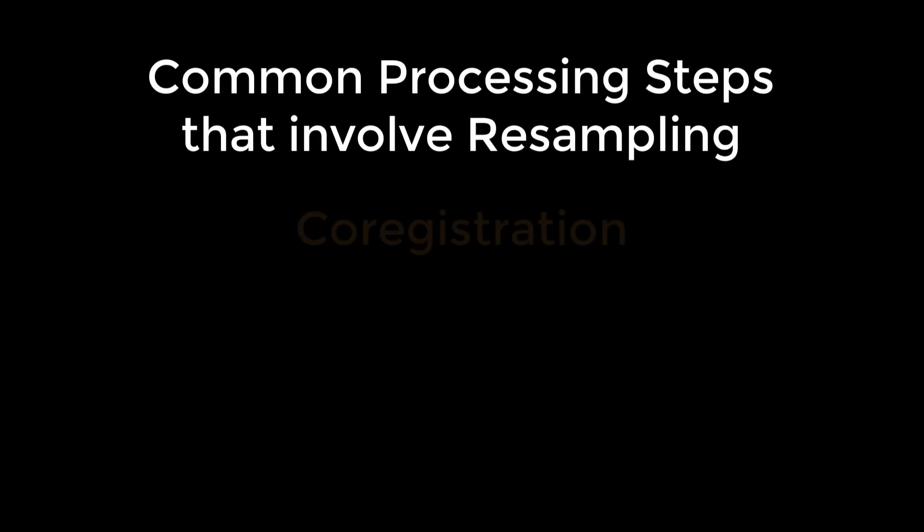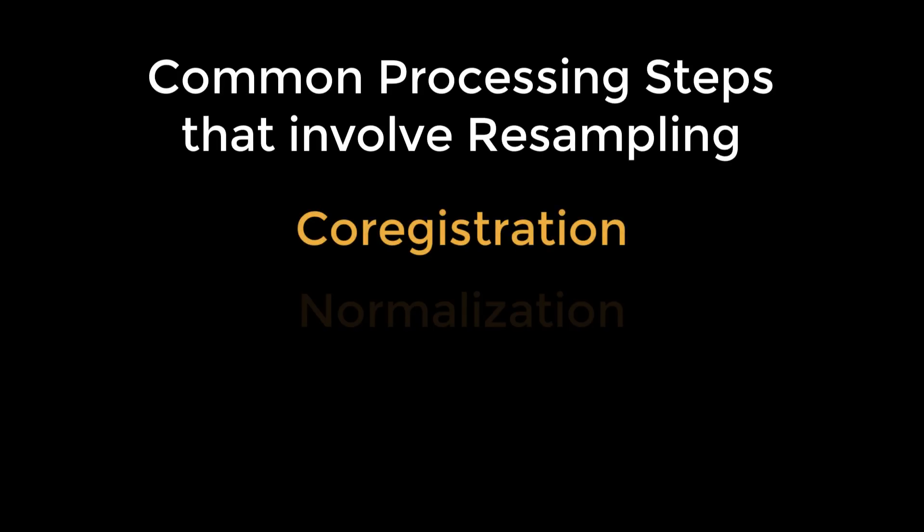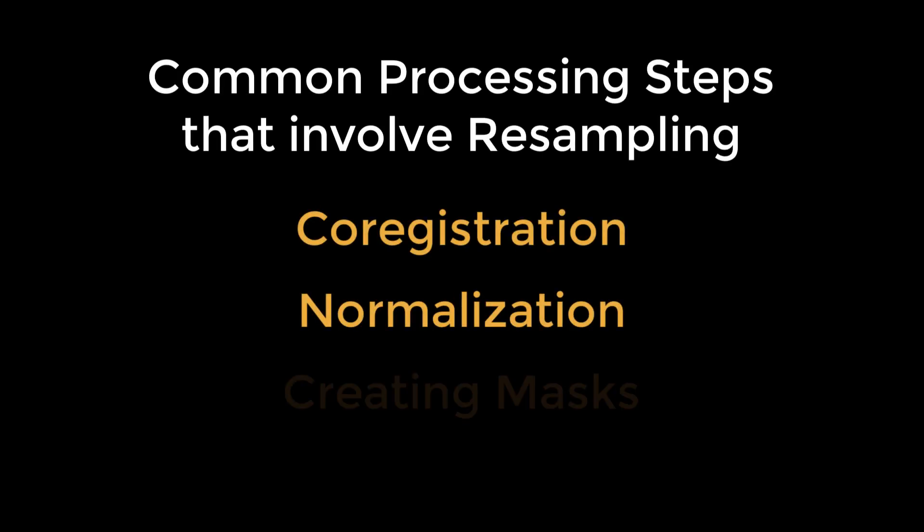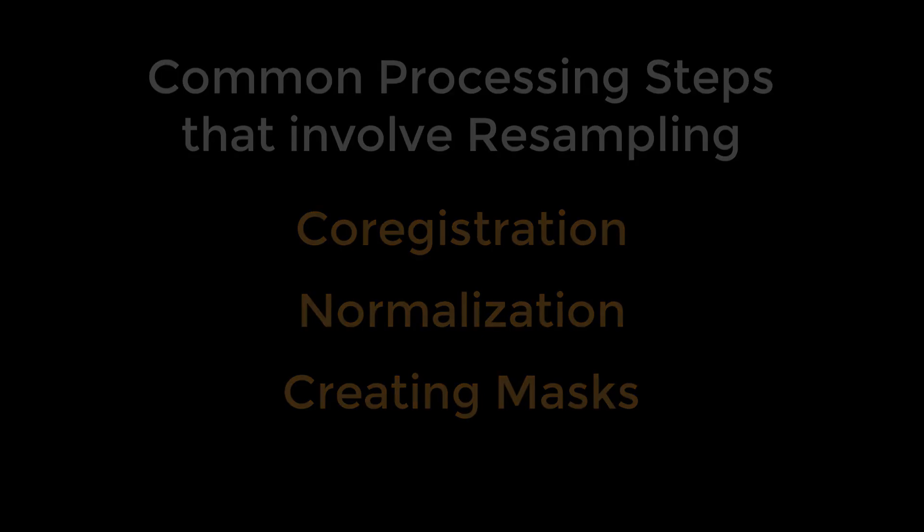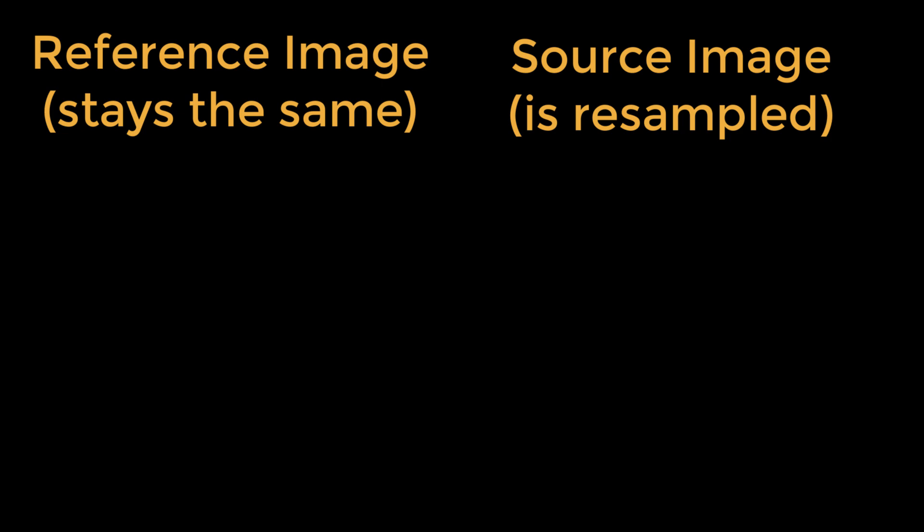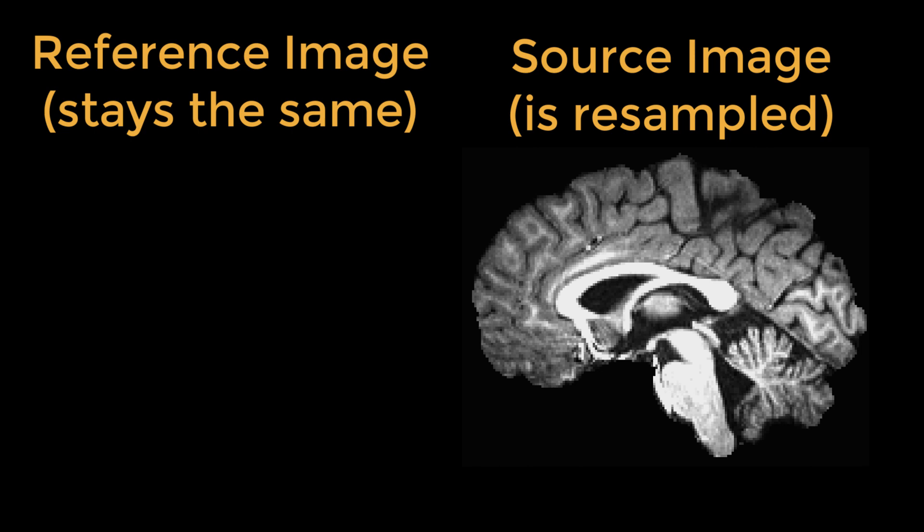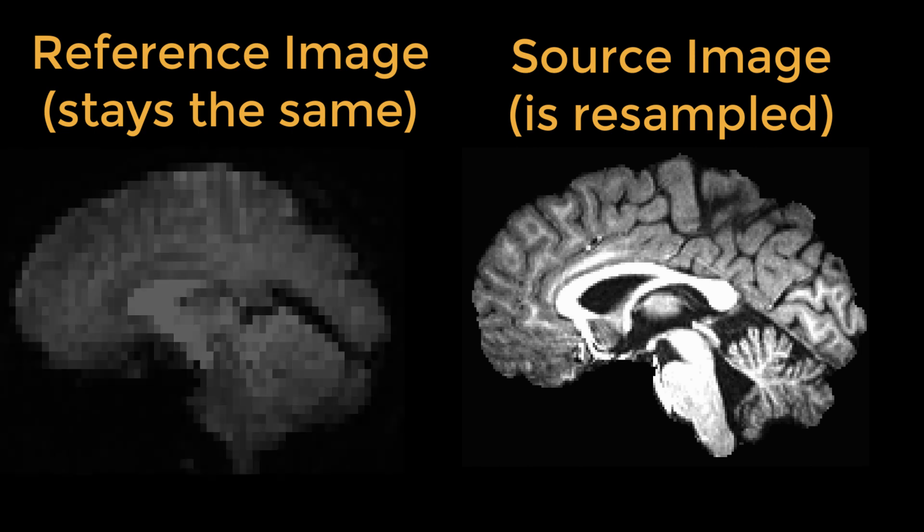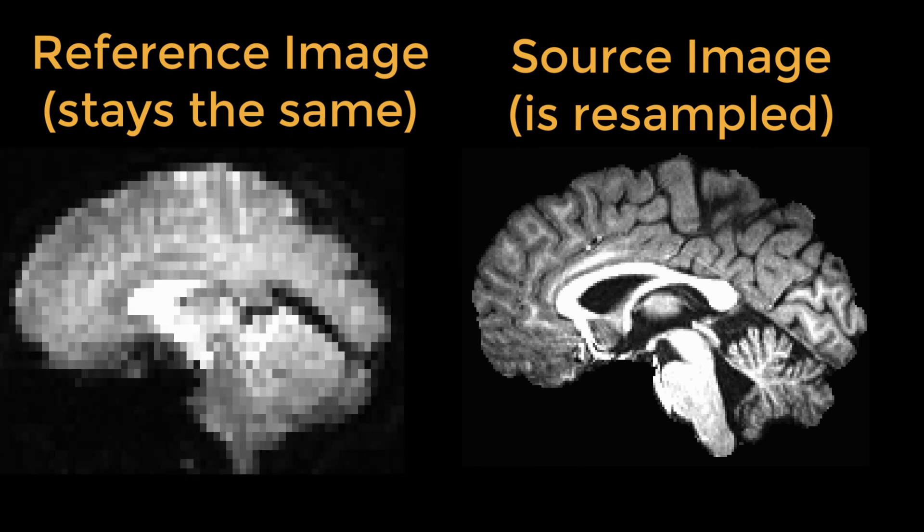This is why any command that uses resampling allows you to specify which dataset to keep the same and which dataset to resample, often called the reference image and the source image respectively. Since we usually don't want to change our functional scan if we can help it, we typically use the anatomical scan as the source image and the functional scan as the reference.